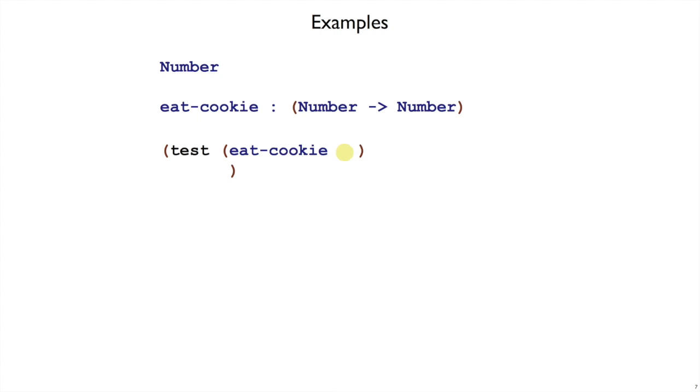What we have to write next is some value that corresponds to the input to the function. And since our representation choice was number, we need to put some number here. I'm going to pick the number 10. And then to finish the example, we write down what we expect eatCookie of 10 to produce.